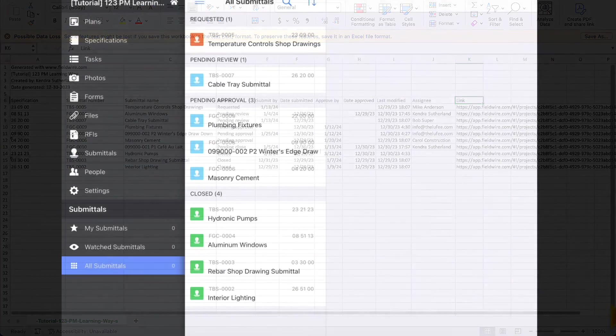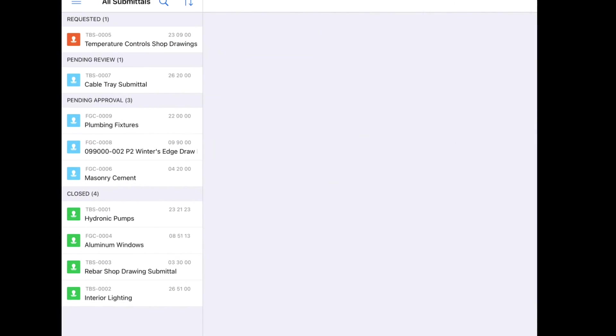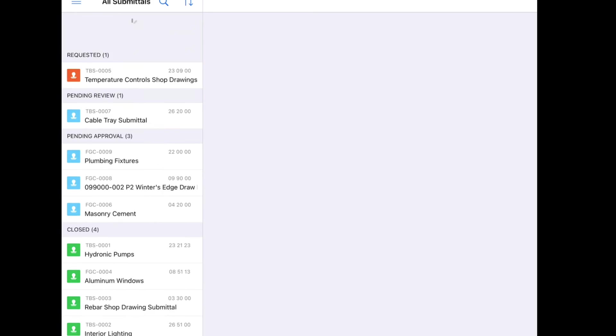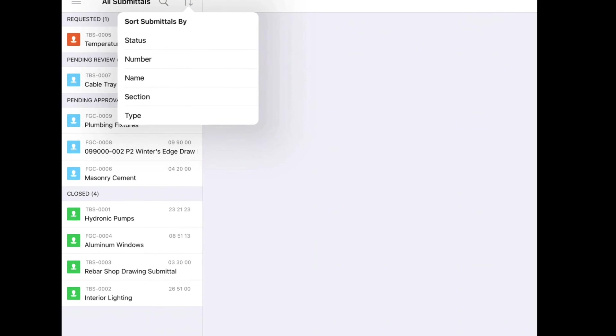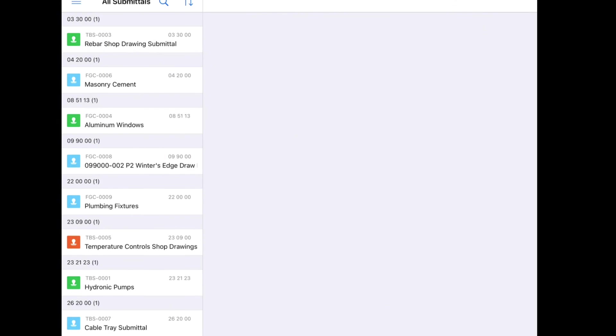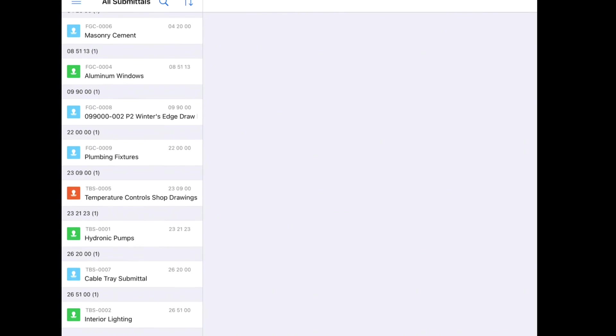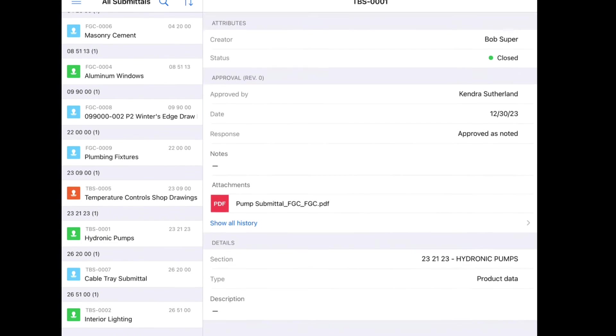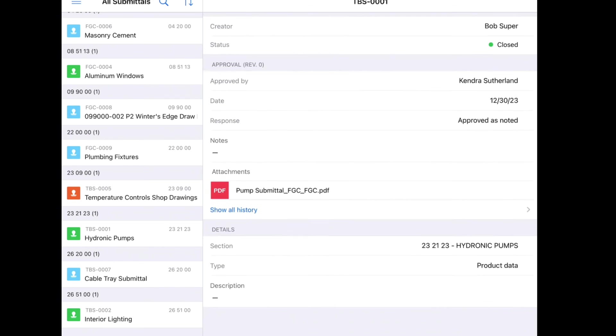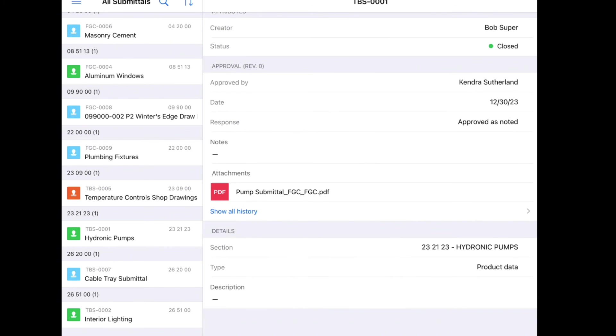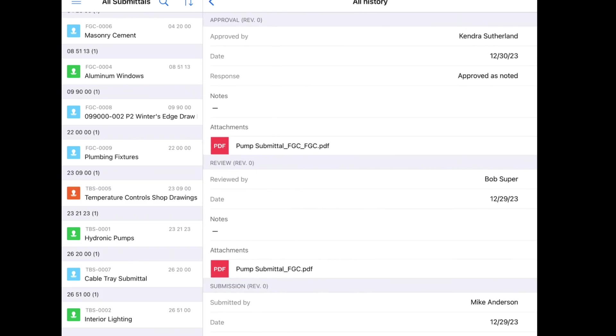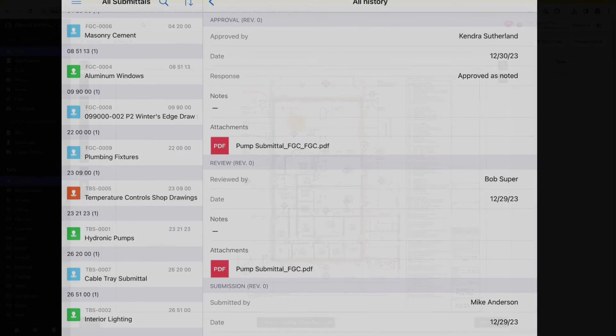From the mobile app, anyone on the project will be able to see the project submittals that are pending review, approved, or closed. You will be able to see the most recent communication with the option to show all history if you would like more context.